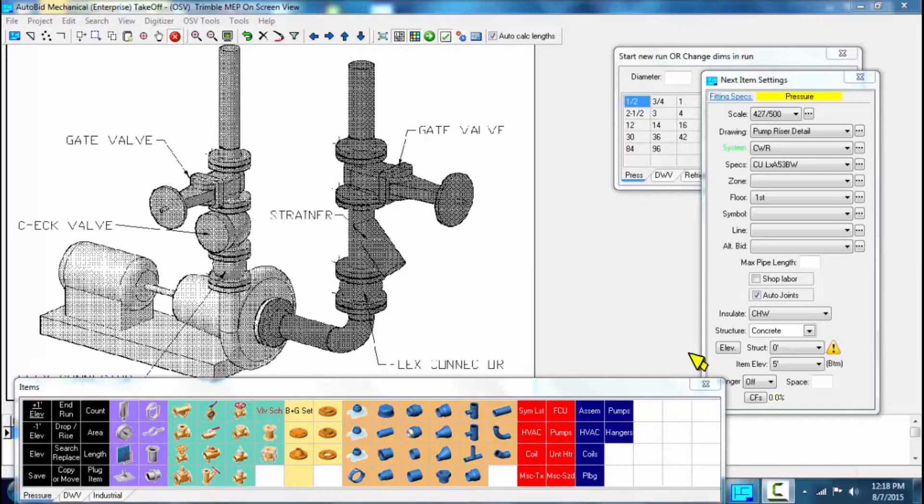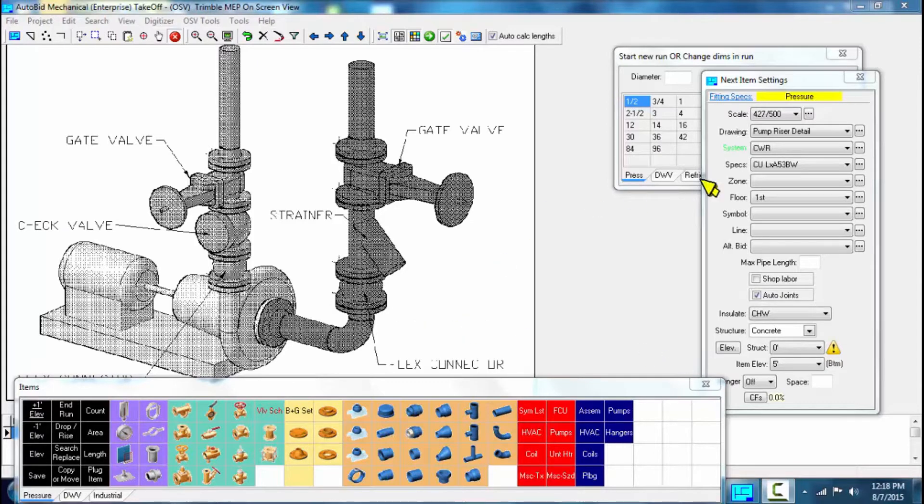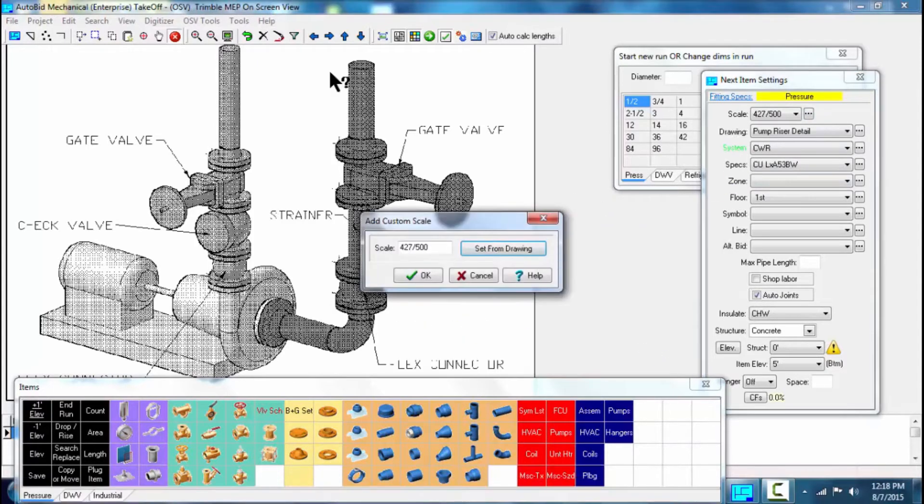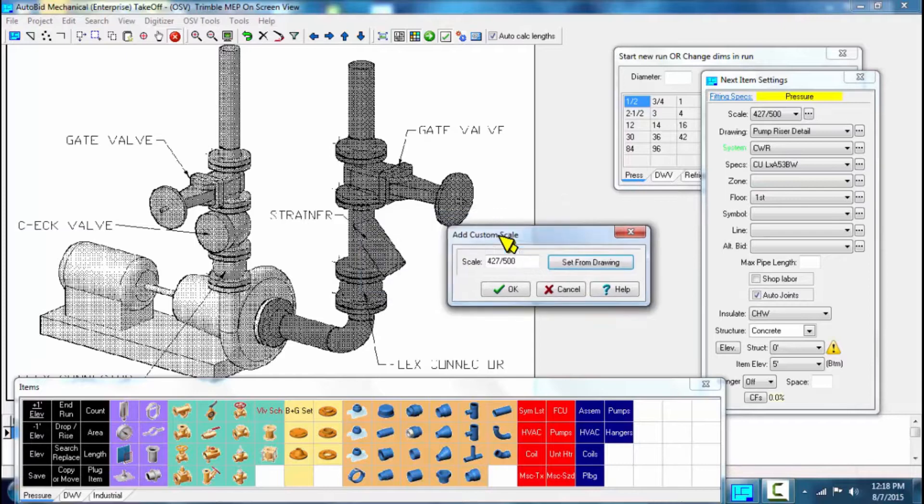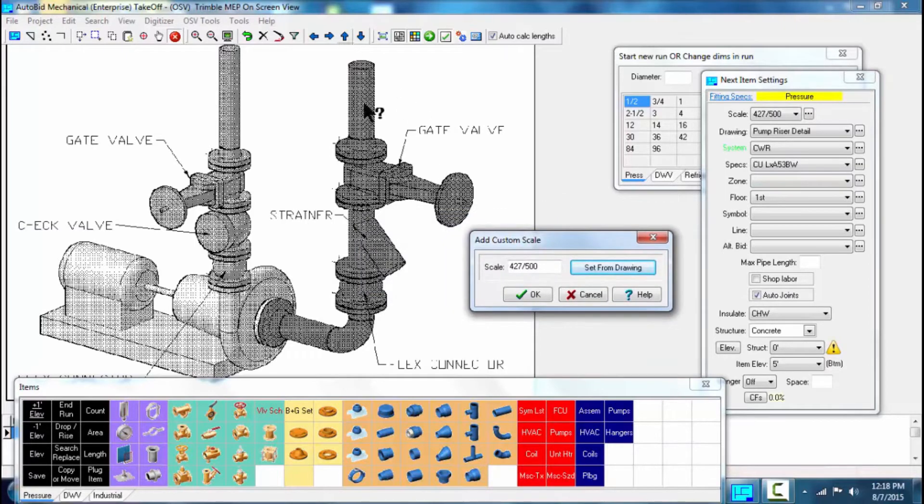In this scenario, we're going to use the on-screen view method of creating an assembly. There are multiple ways to do this. We're going to go ahead and set our scale so that we can take this off on-screen.